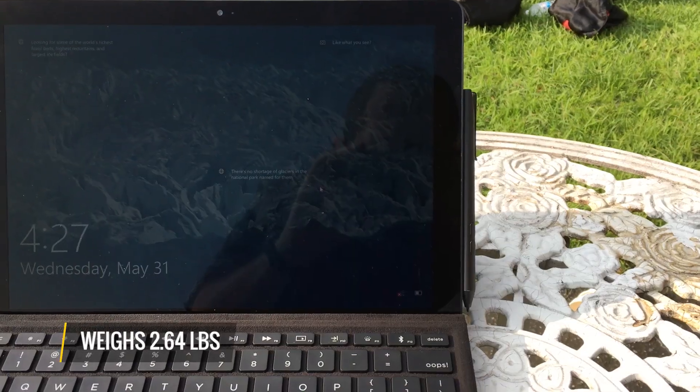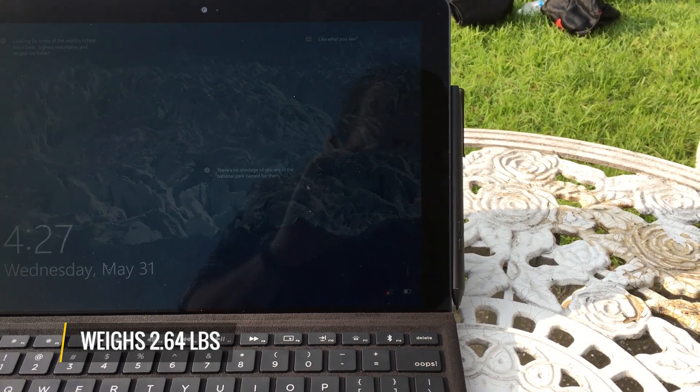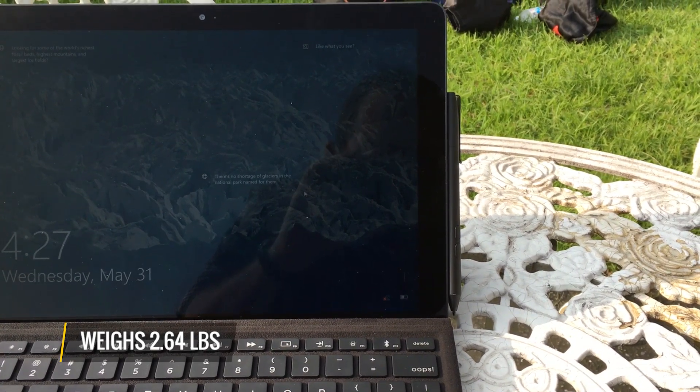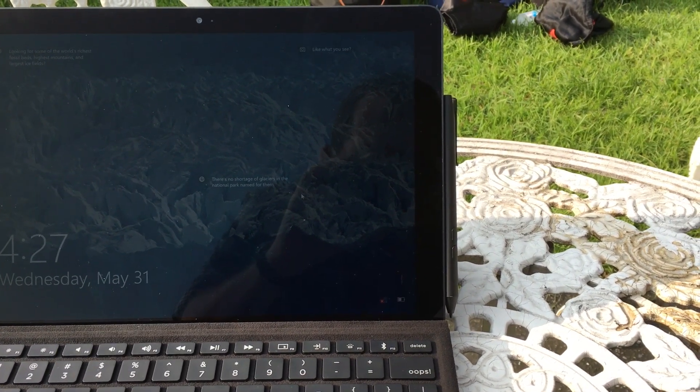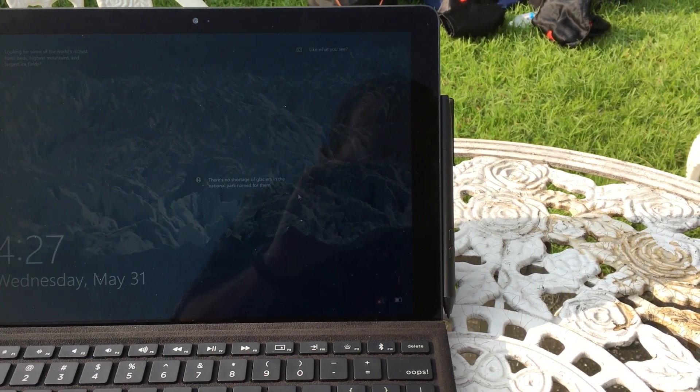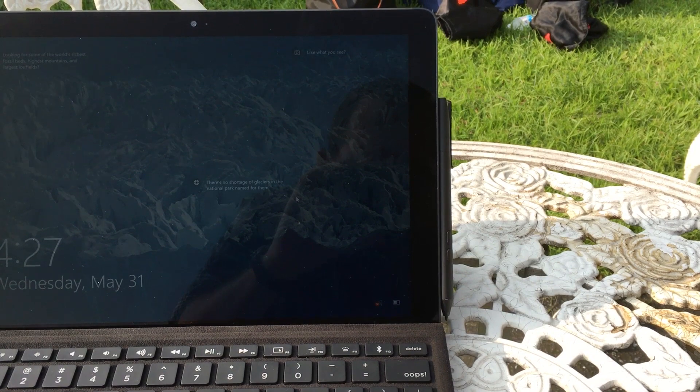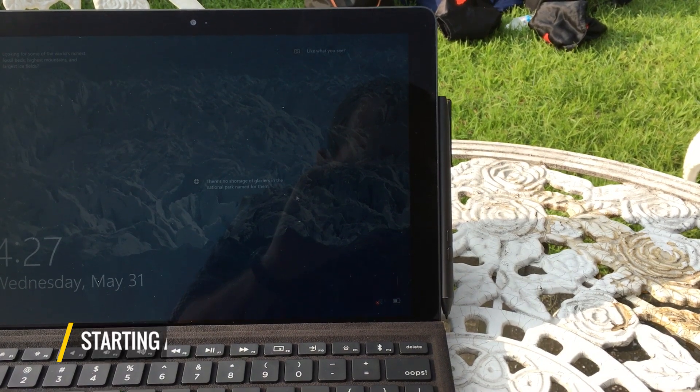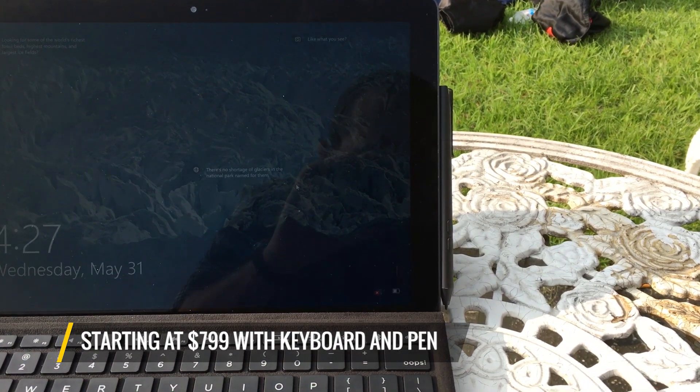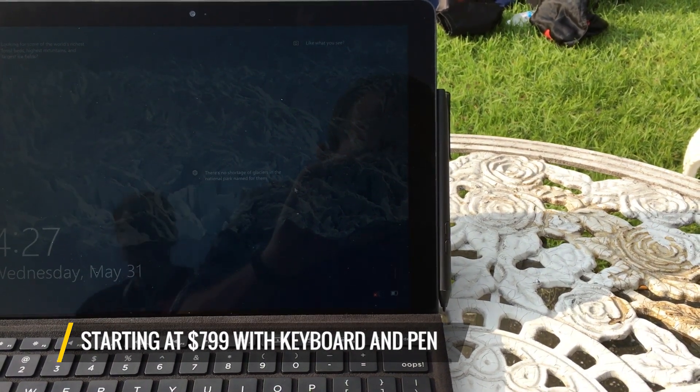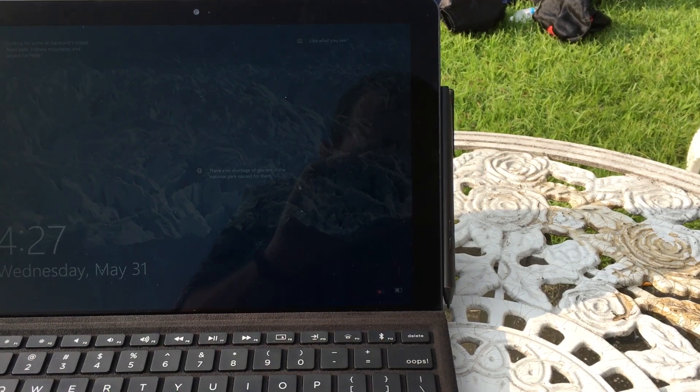It weighs about 2.64 pounds, so it'll be light when you carry it around. And for its starting price of $799, it comes with both a keyboard and a pen, both of which you'd have to buy separately if you were getting the Surface Pro.